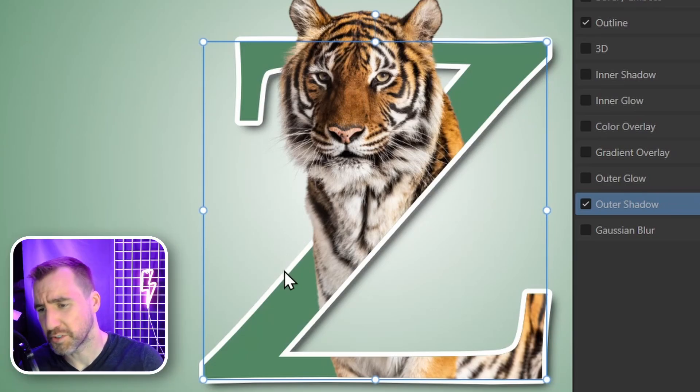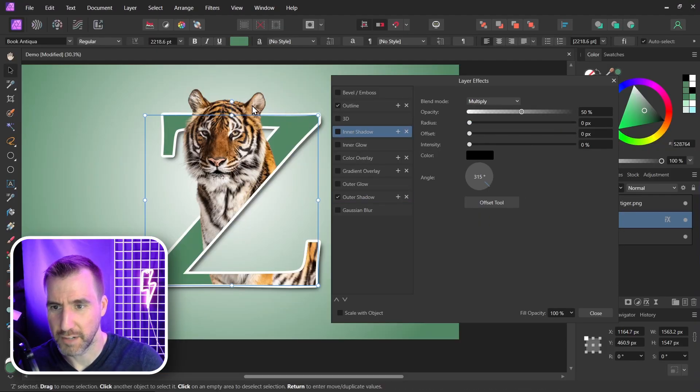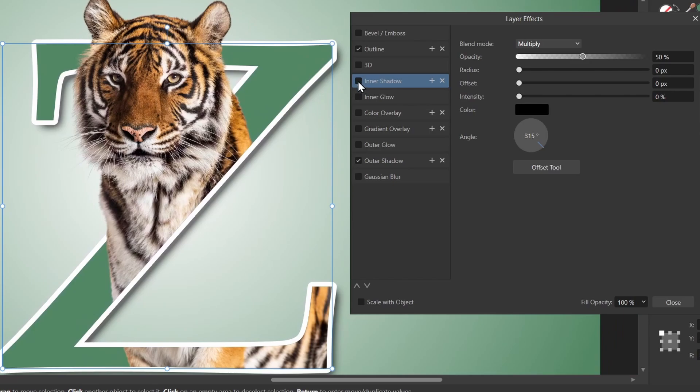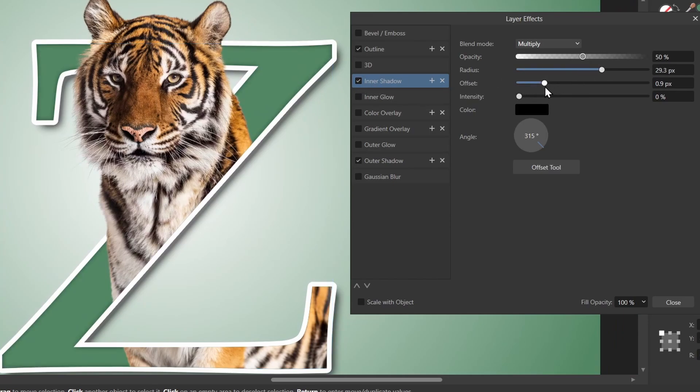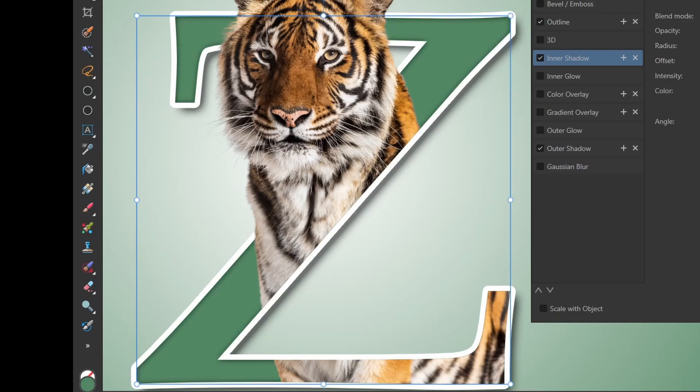We can also give a little bit of depth inside the letter with an inner shadow. So let me click inner shadow. I'll zoom in so you can see this better. I'll select inner shadow, and I'll increase the radius for that. So now you can see along the edges is a little bit of a shadow here. So before, after, before, after.